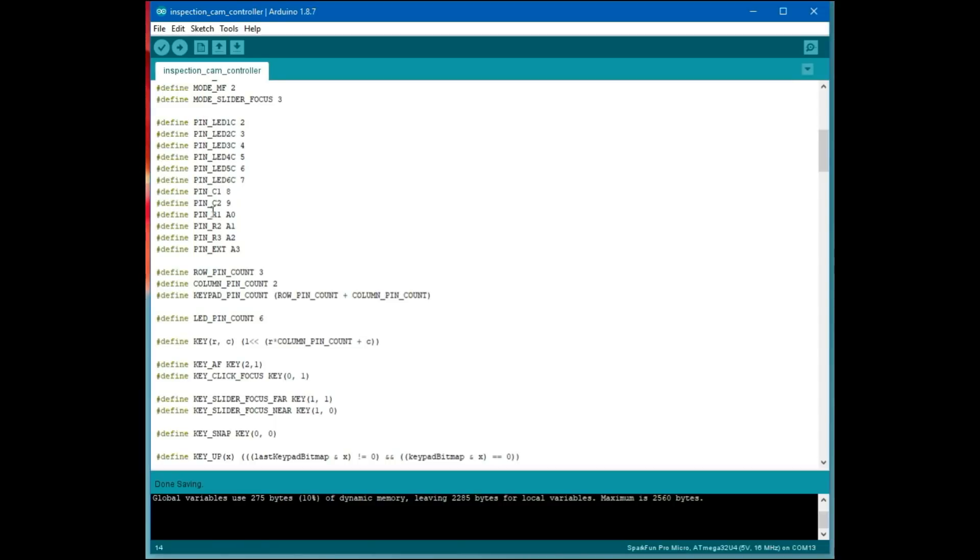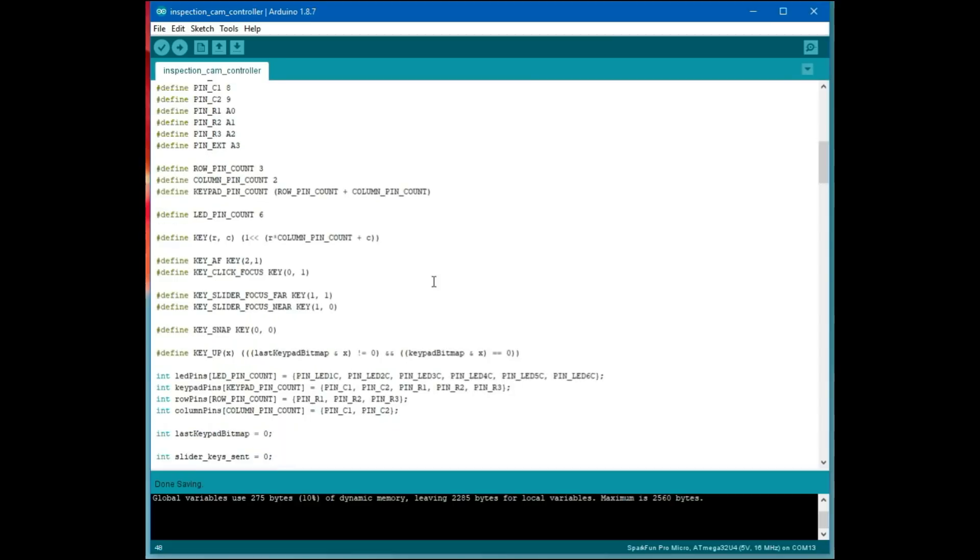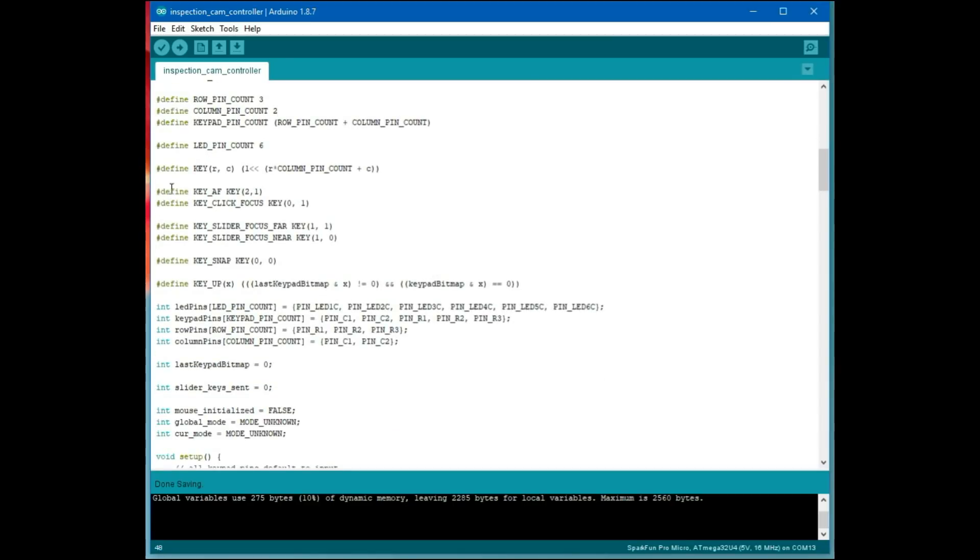Starting out, I defined a bunch of pins for various things on the controller that I use. Pins for the LEDs, columns and rows for the keypad matrix, the external input.